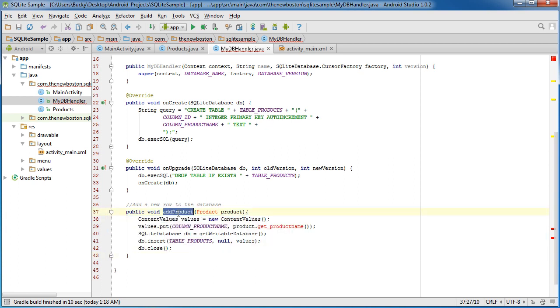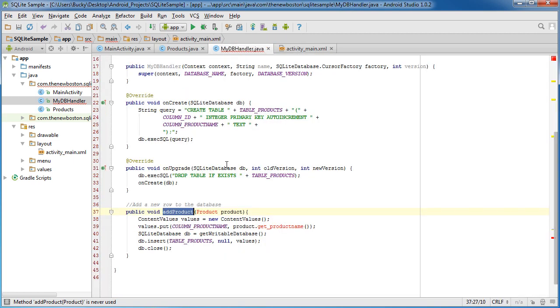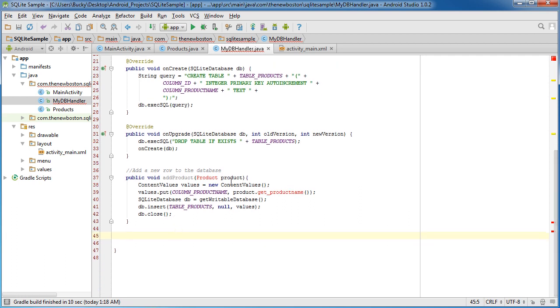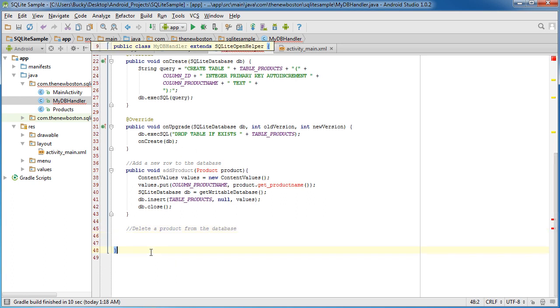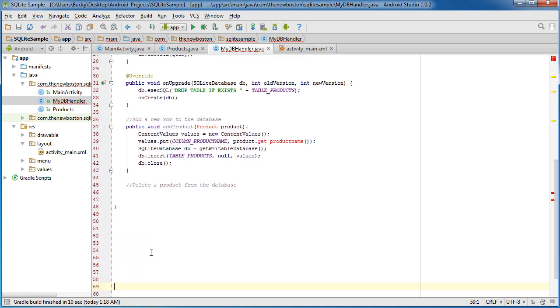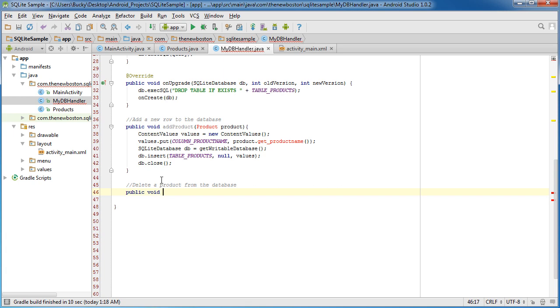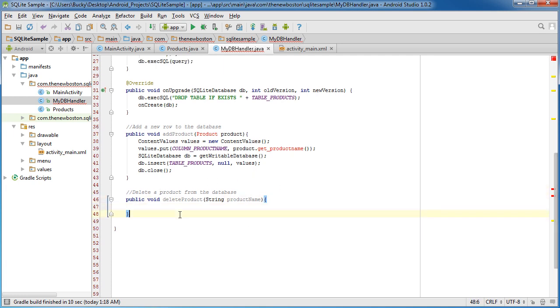So after we add the functionality to add a product, again, that's going to happen whenever they click add. What I want to do now is make the method to delete product from the database. That is a lot easier whenever I add those comments. Give myself some room. Alright. So public void deleteProduct. And in here, we're going to pass in string product name. Alright. So this is how we're going to delete products.